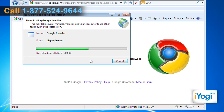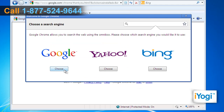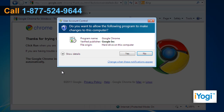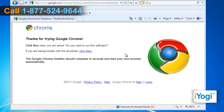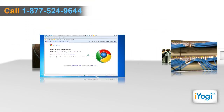Wait for the installation process to complete. Click on Choose to select your search engine. Click on Yes to permit your operating system to run this application completely.